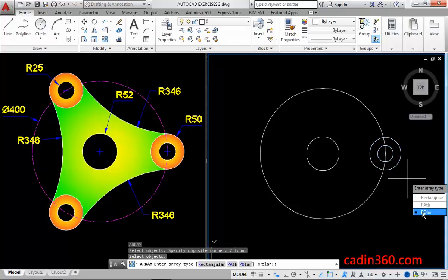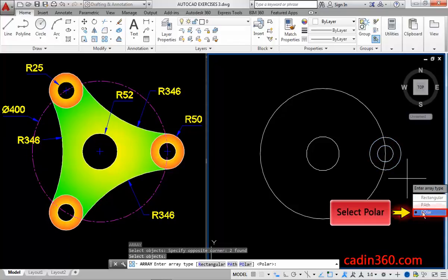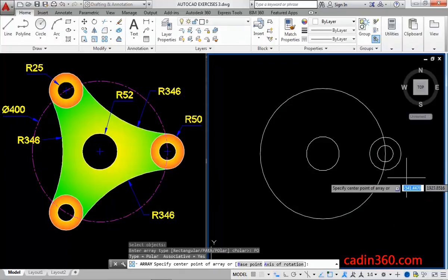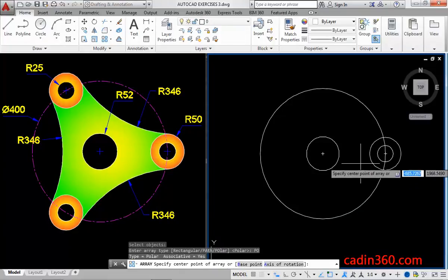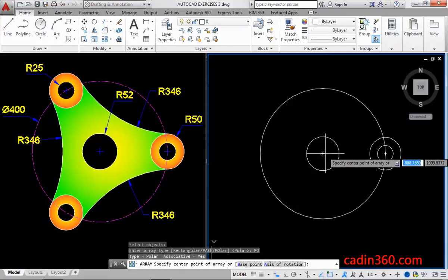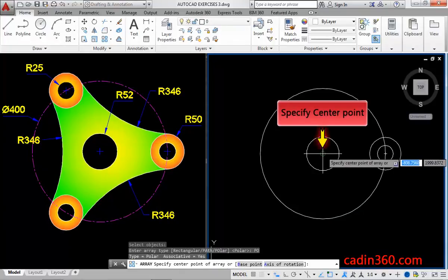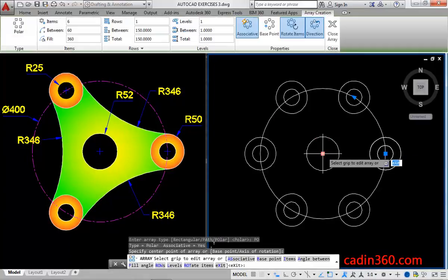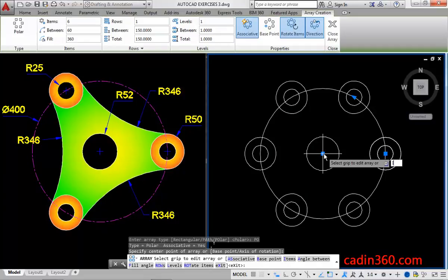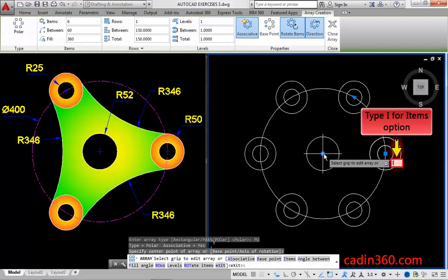Next, select the polar option. Now, specify the center point of the array. Then, type I for the items option, and then press enter.